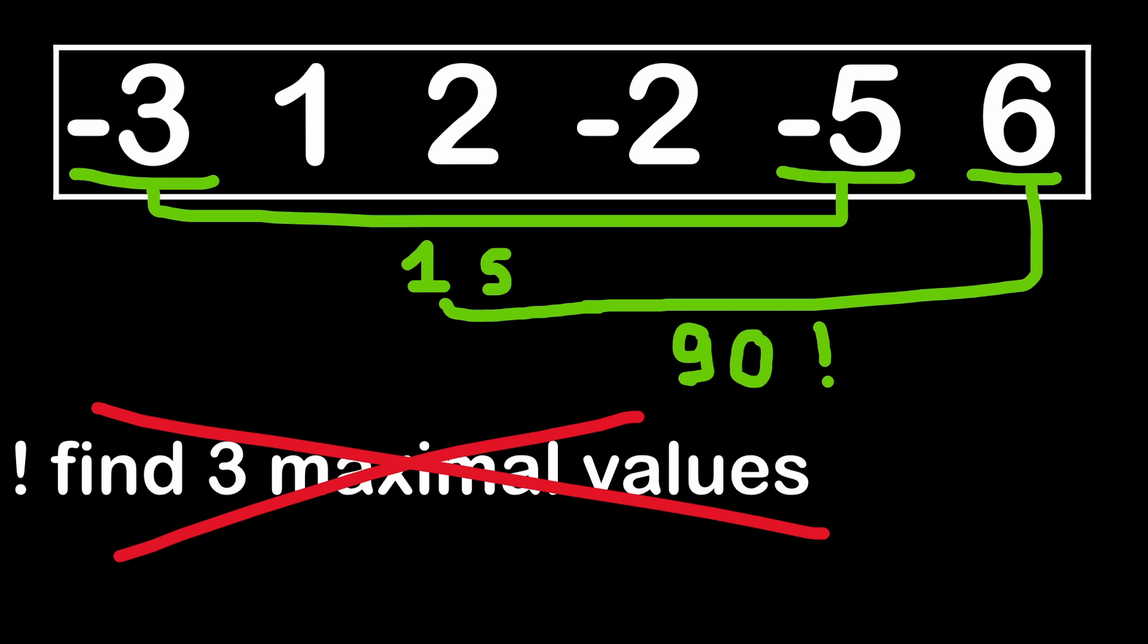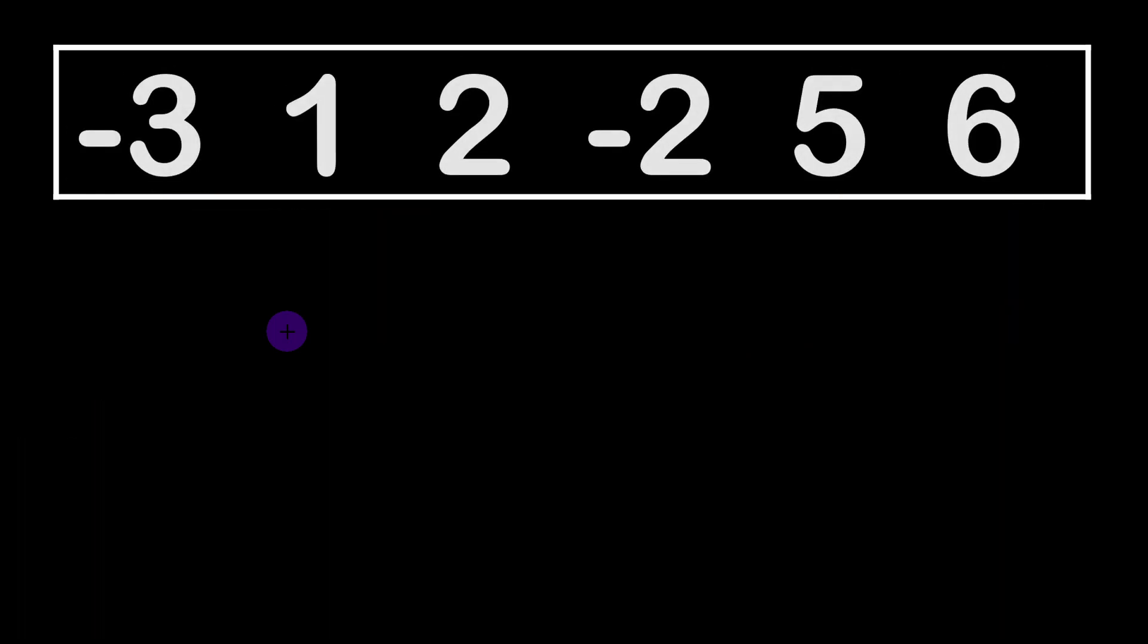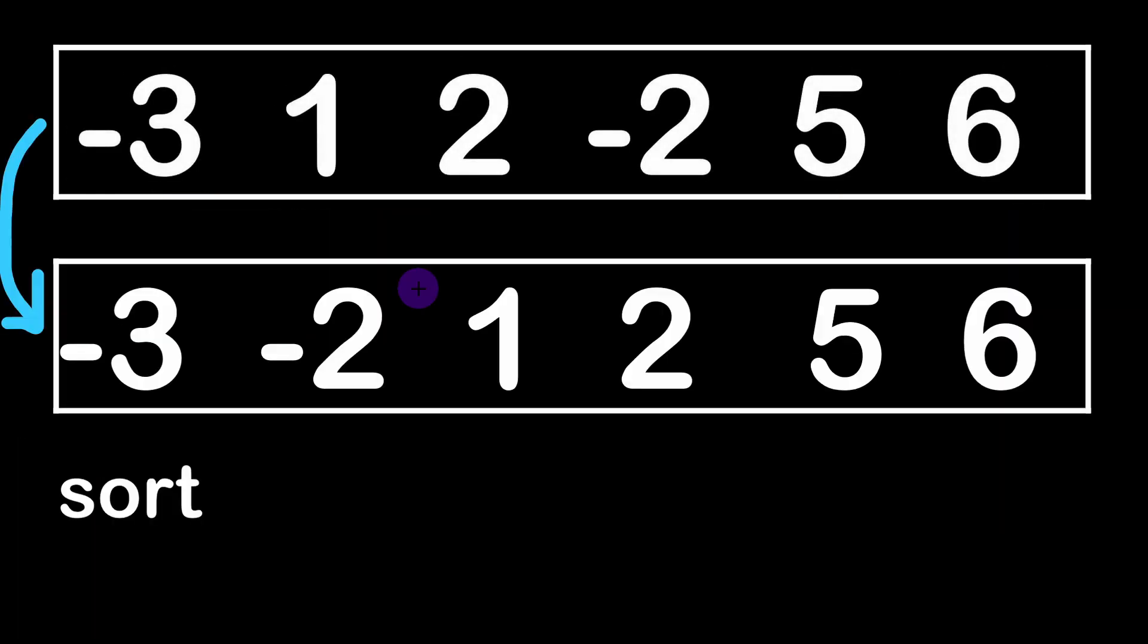So the first thing we can do is sorting the array in increasing order. Particularly in this example we don't have to do it. We only need the three maximum numbers and the two minimal numbers of the array.